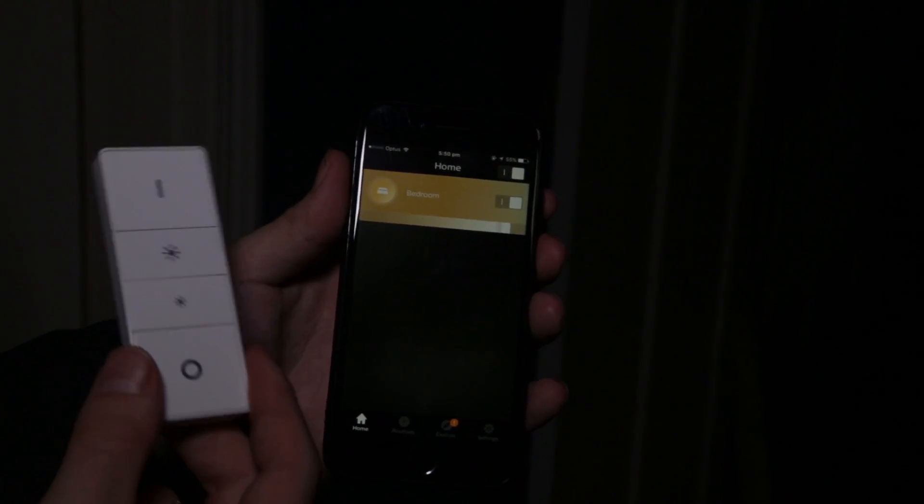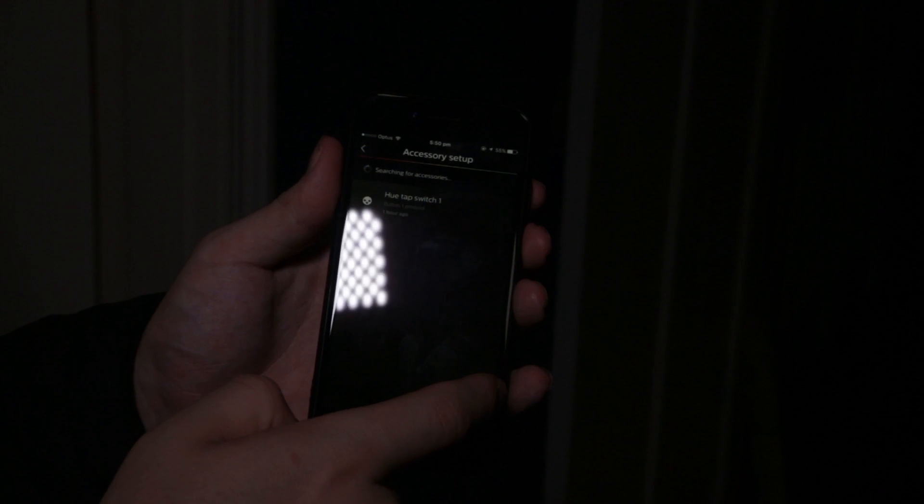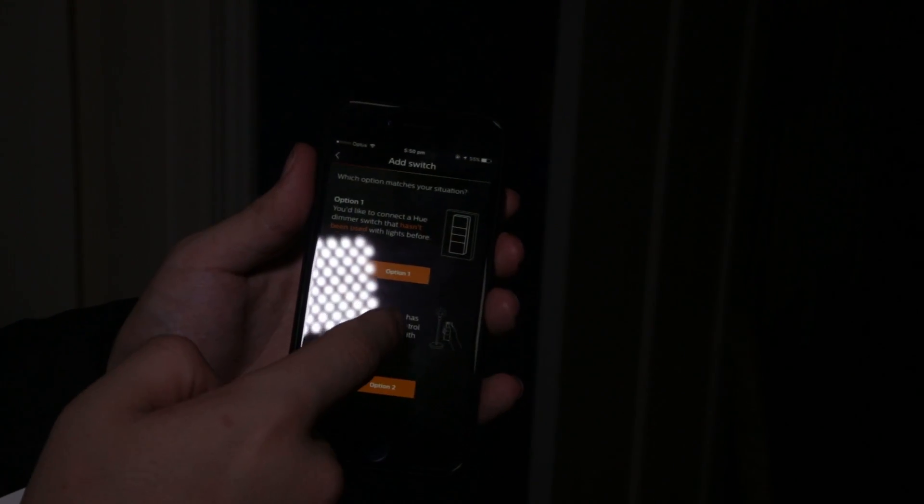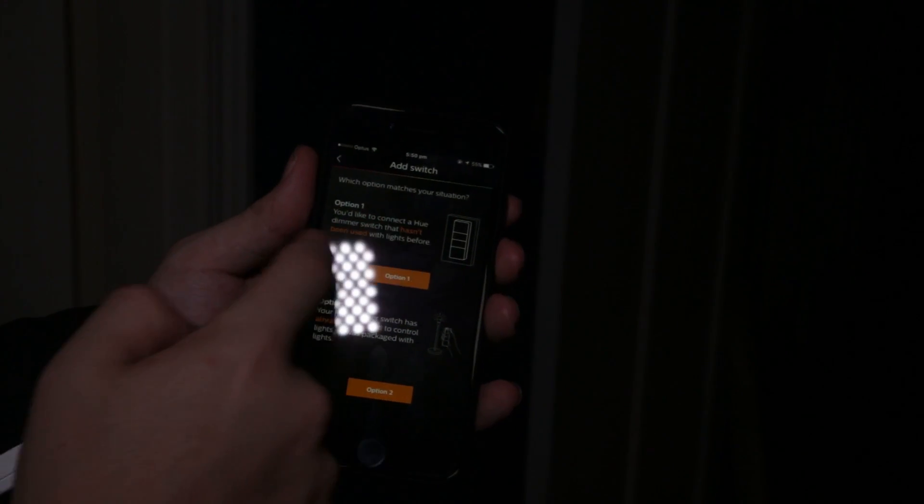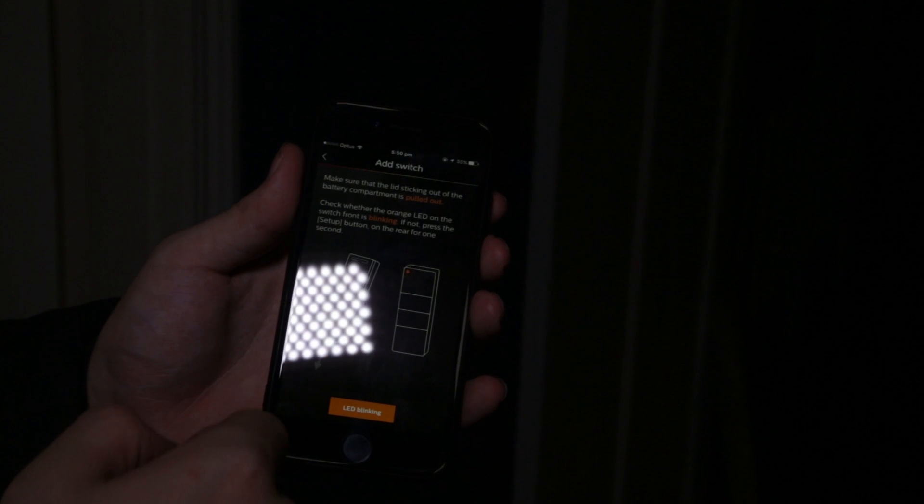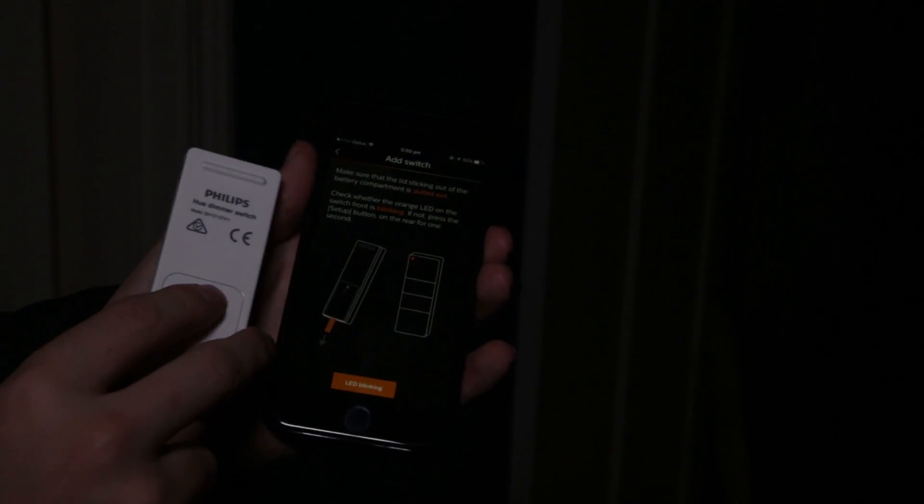So, now to pair your dimmer switch, just go into settings, accessory setup, do the plus, do dimmer switch. We've never connected it to lights before, so choose option one. And you've got to do this orange light flashing to do the setup.